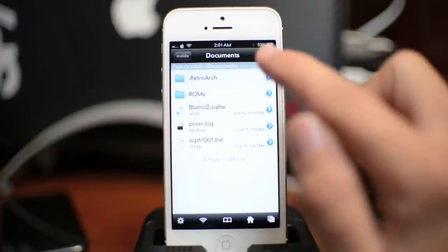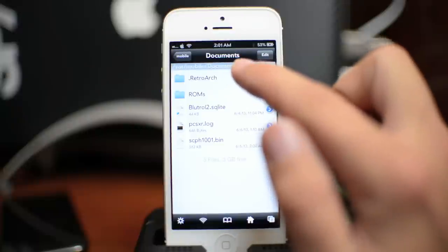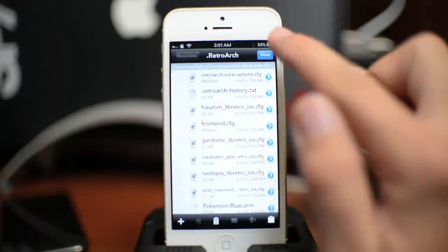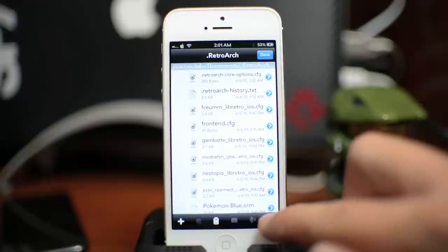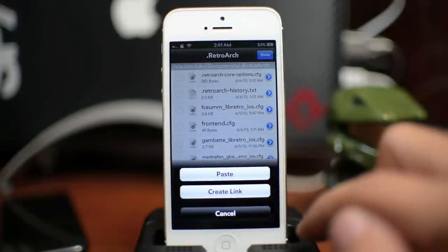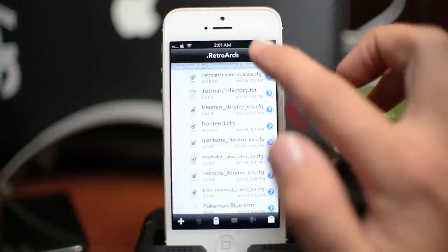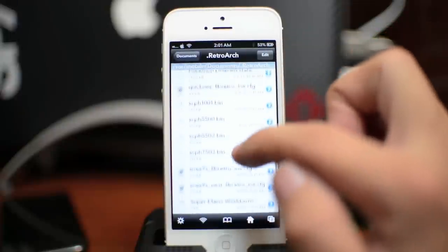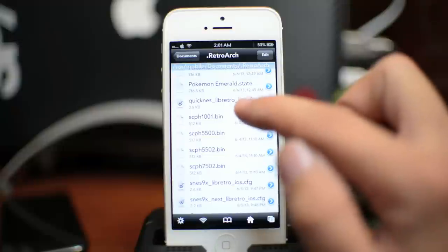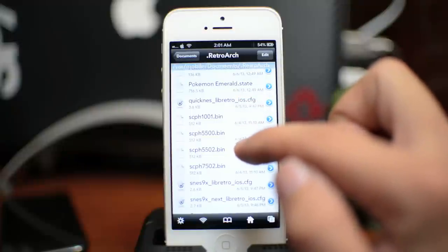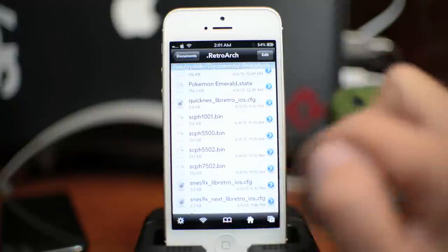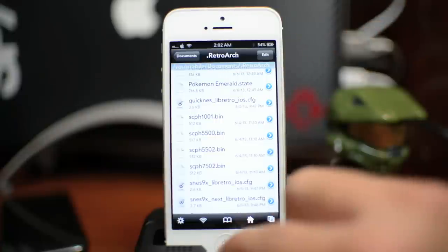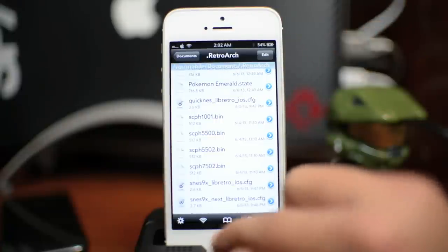Click done and then open up the .retroarch folder. Go ahead and click edit again, click the pasteboard again, and then paste all four in there. I'm not going to do it because I already have them in there. And I will scroll down just to prove you guys that there are the four BIOS right there. Again it's 1001, 5500, 5502, 7502, all lowercase letters.